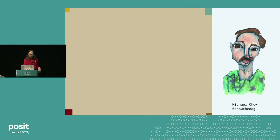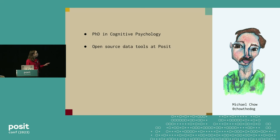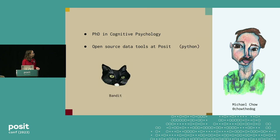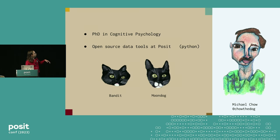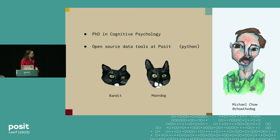Just a little background. My name is Michael Chow. I did a PhD in cognitive psychology. I do open source data tools at Posit, focused on Python tools. And I have two beautiful cats, Bandit and Moondog.